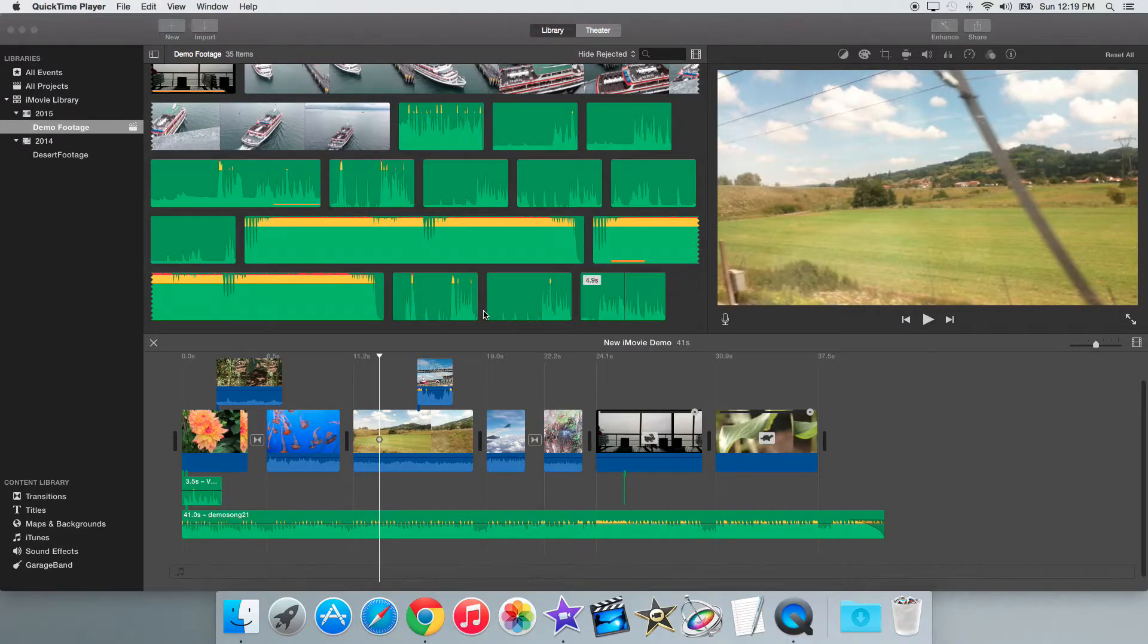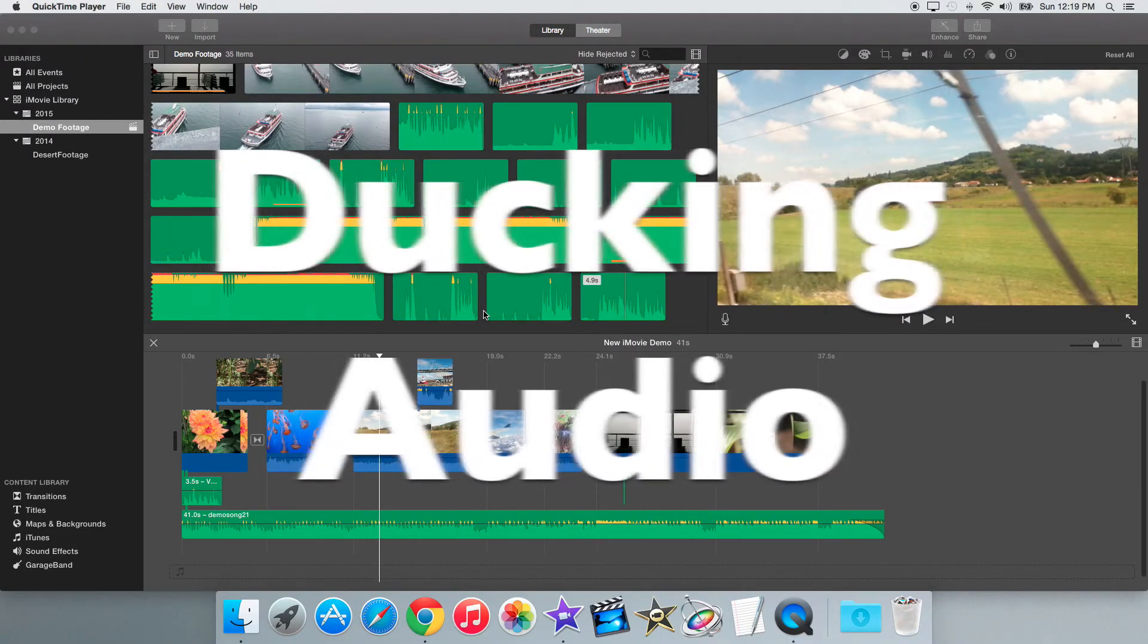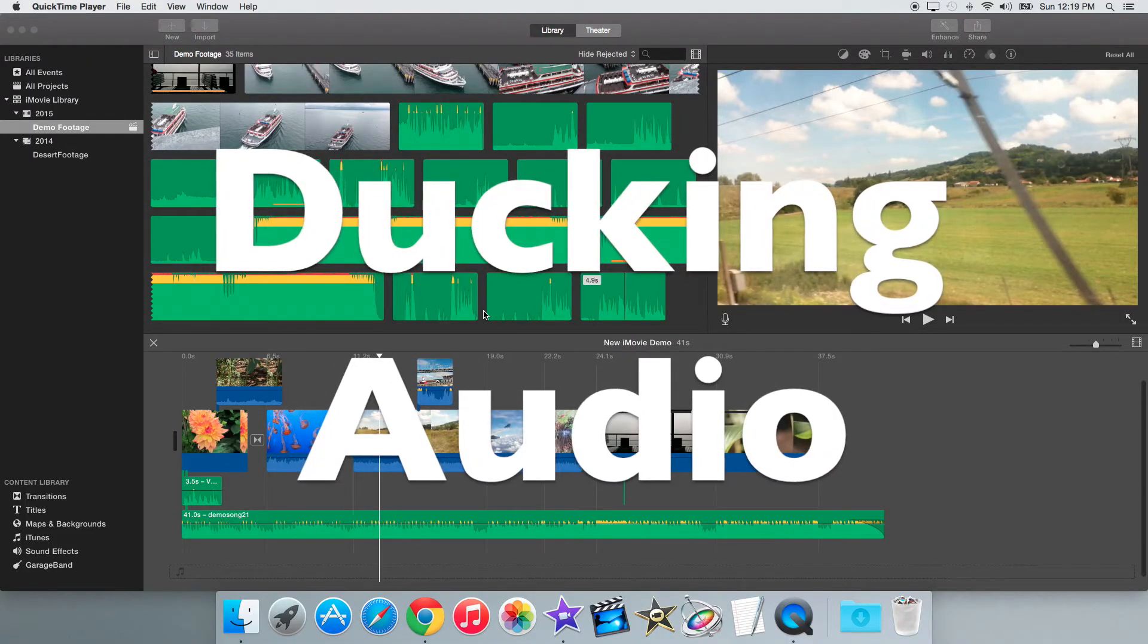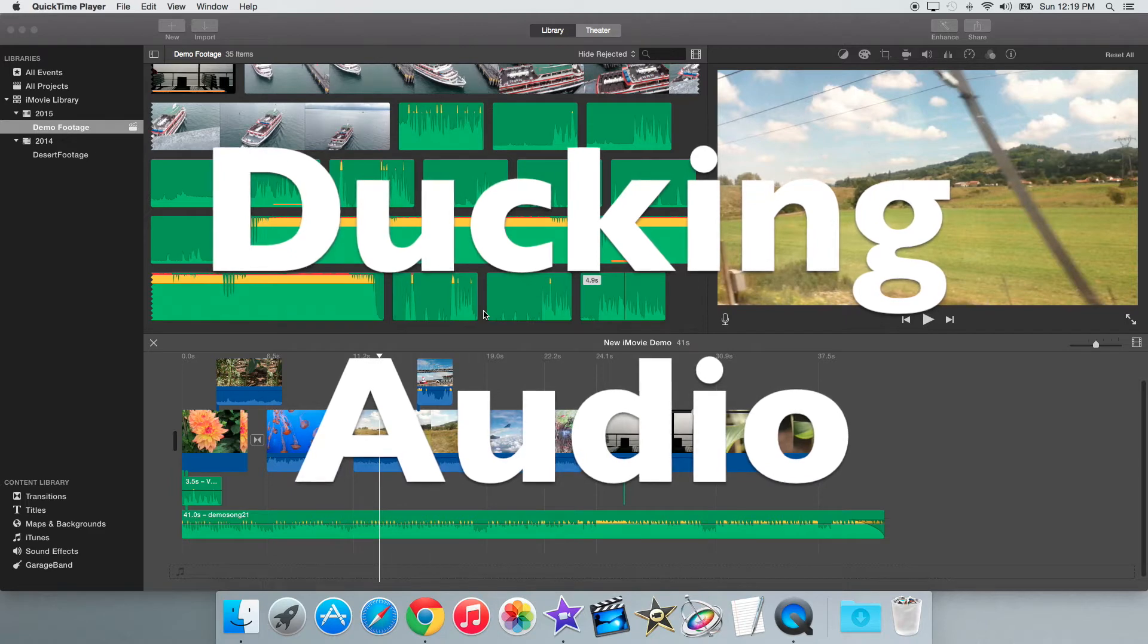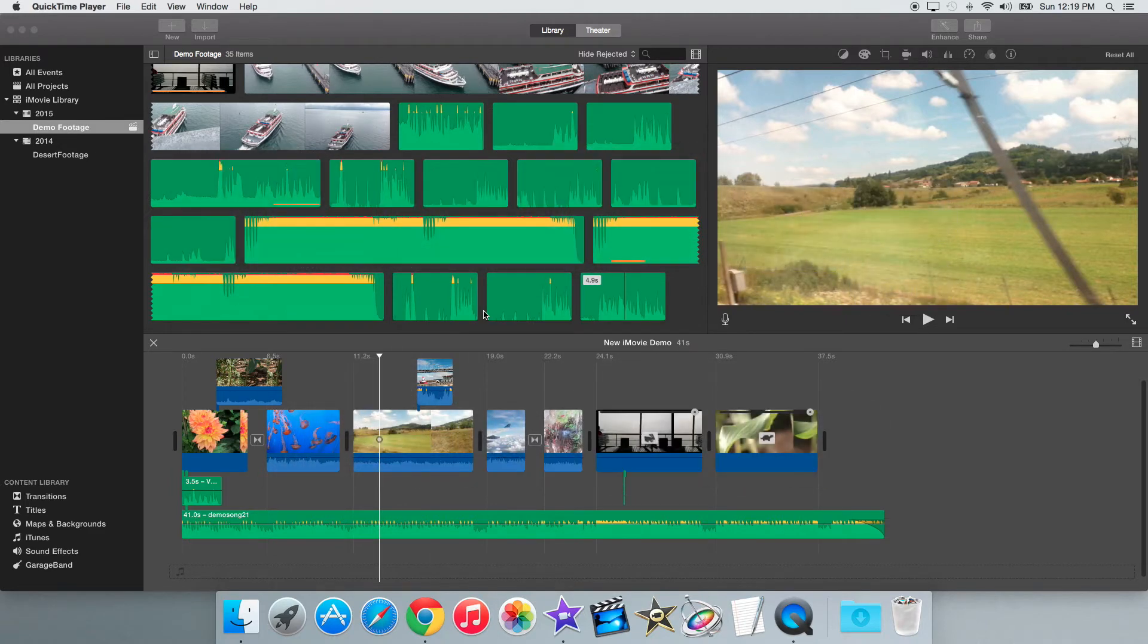Hey guys, iMovieHowTo here, and today I'll be showing you how to duck audio in iMovie 10.